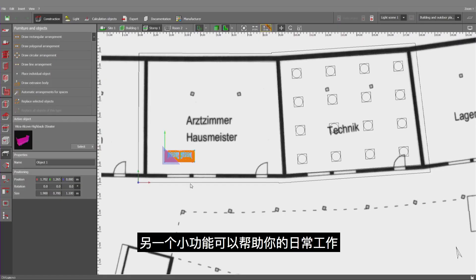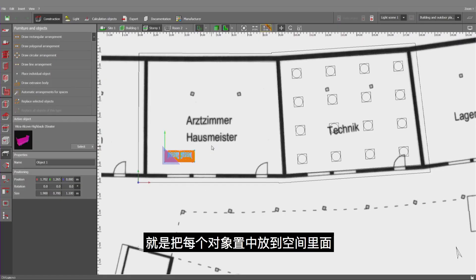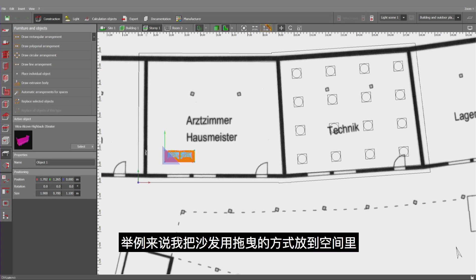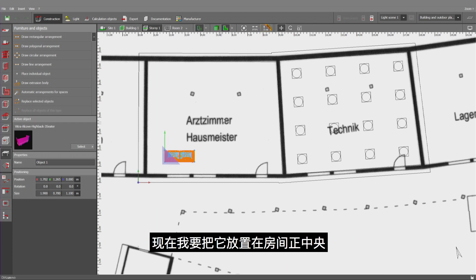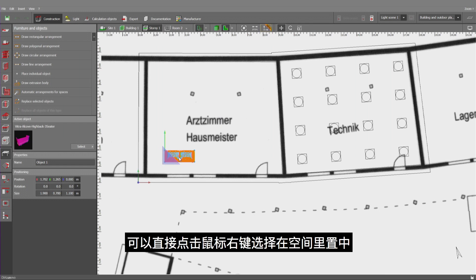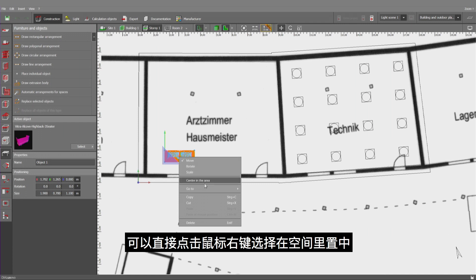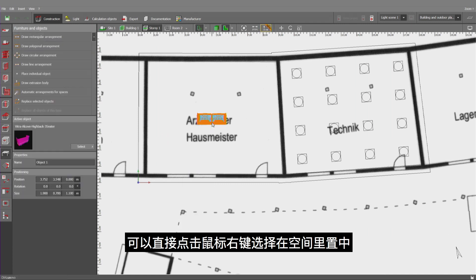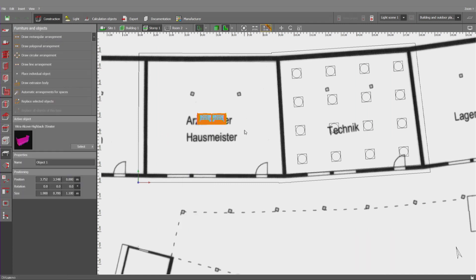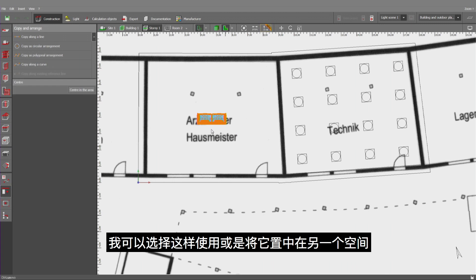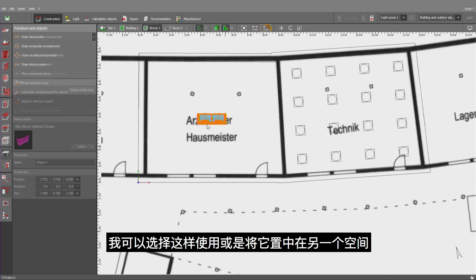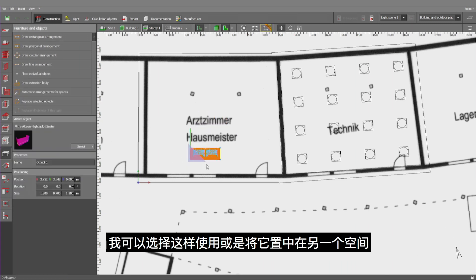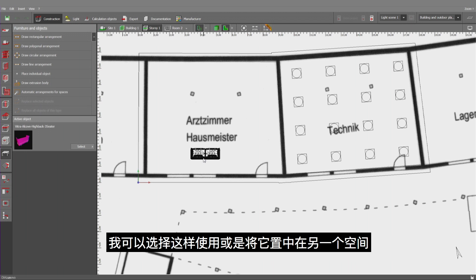Another small function that might help you in the daily work is the possibility to center each object inside a room. For example, I've been inserting the sofa into this room by using drag and drop. Now I want to center it right exactly into this room. Therefore, it's enough to click on the right and center it in the area that I can select. So, I may even decide to use it and center it in another area.